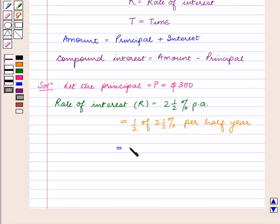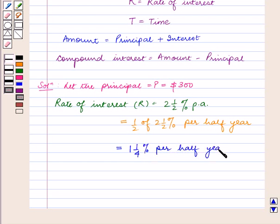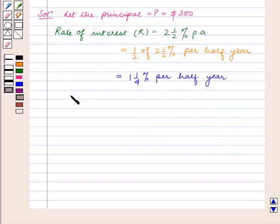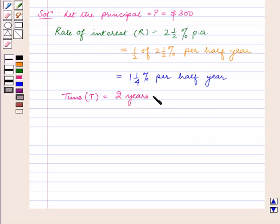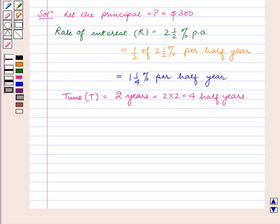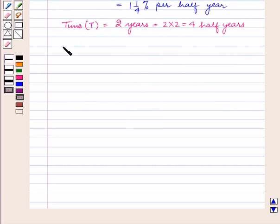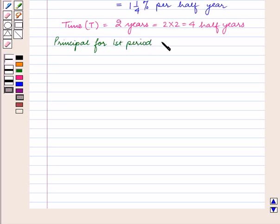The time T is equal to 2 years, which gives us 4 half-year periods. So we will find the interest for 4 periods, where the principal for each period will be equal to the amount of the previous period. The principal for the first period is equal to $300.